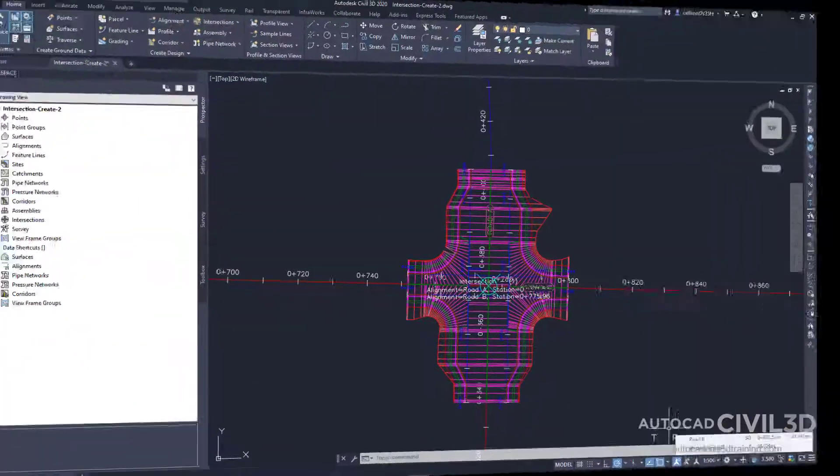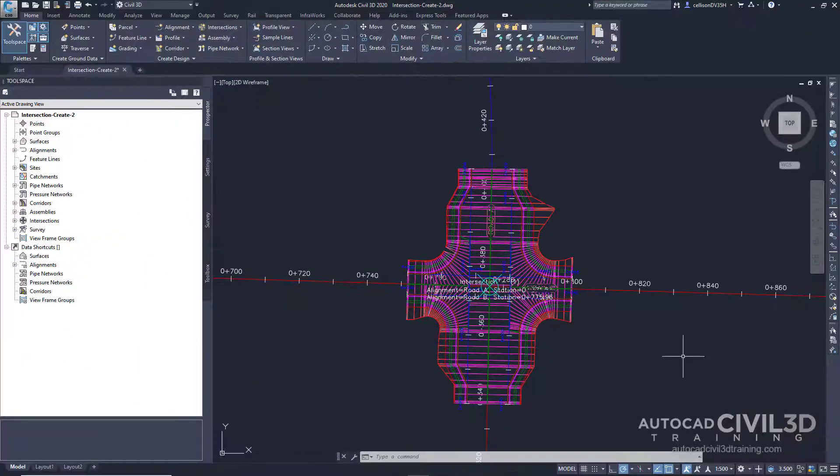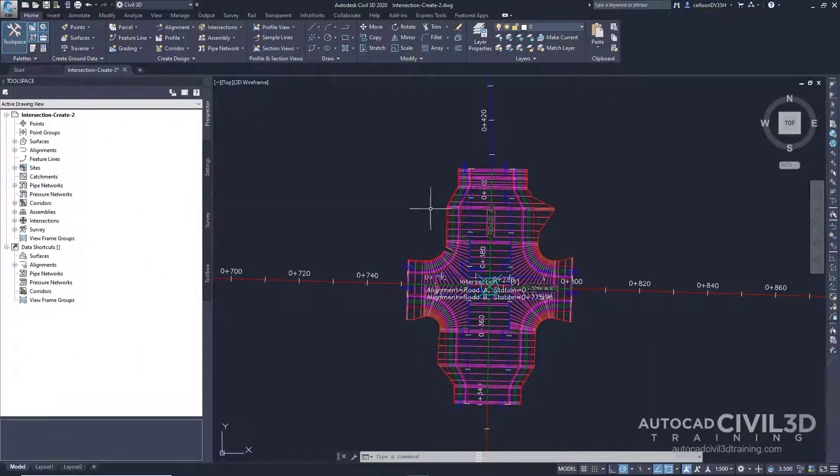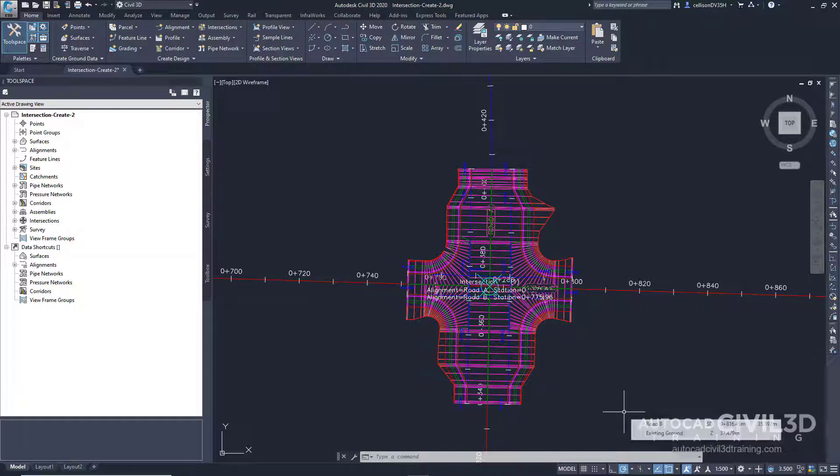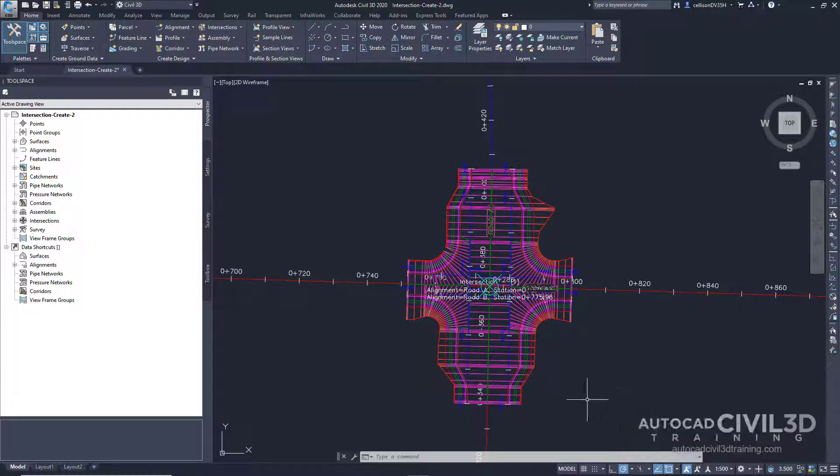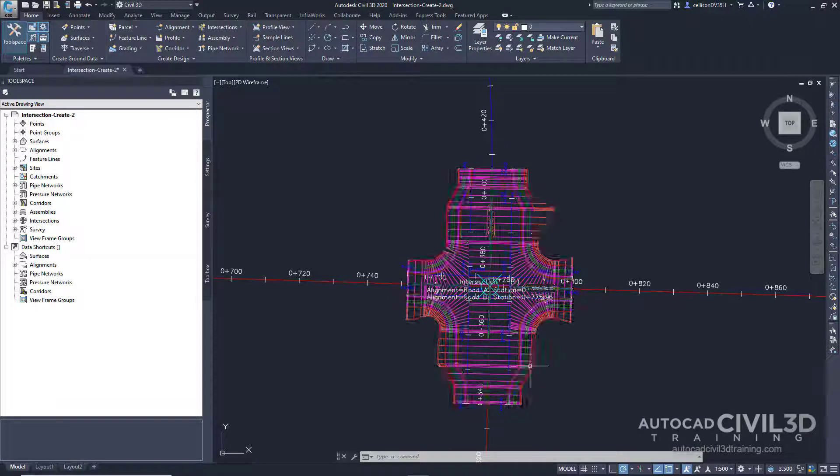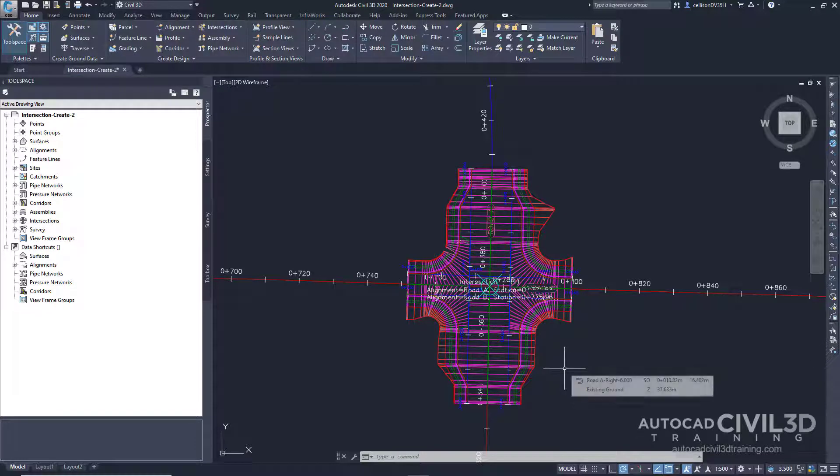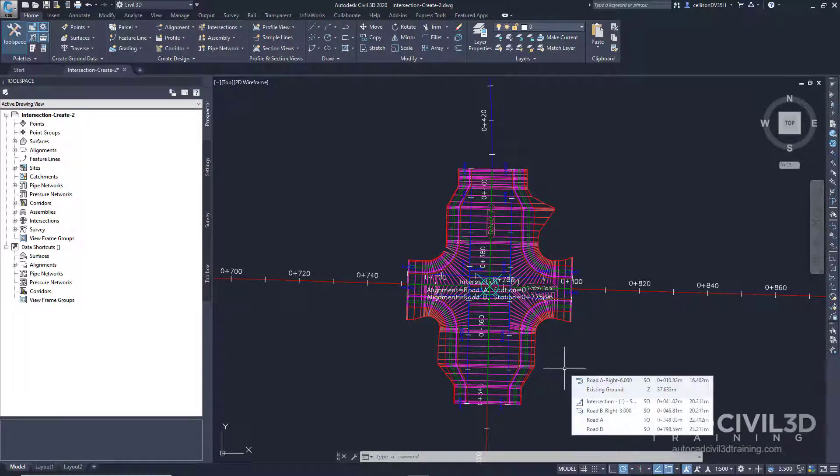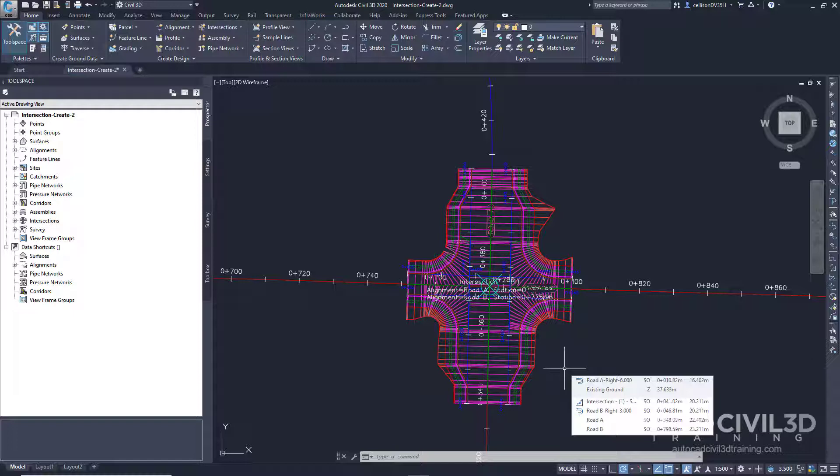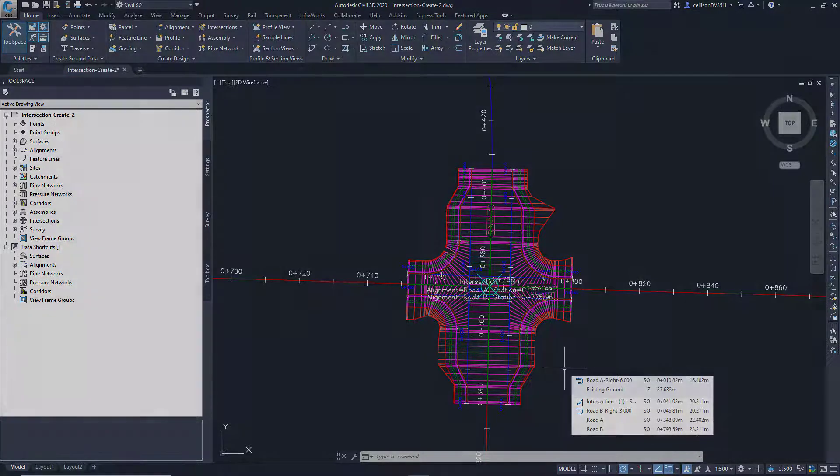Notice that the curb returns have widening regions to allow traffic to exit from and merge onto road A. So that's how you go about creating a primary road intersection with turn lanes.